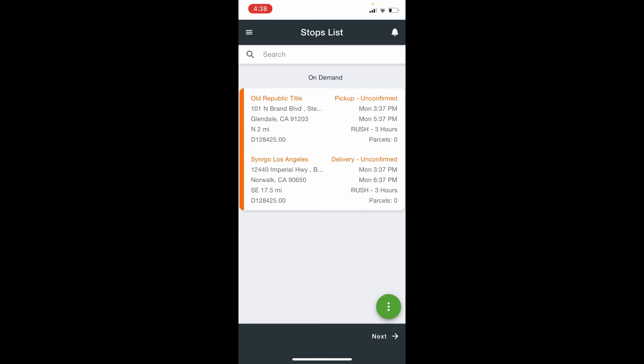The first method of confirming orders would be tapping on the main menu items button in the upper left-hand corner, as discussed previously.